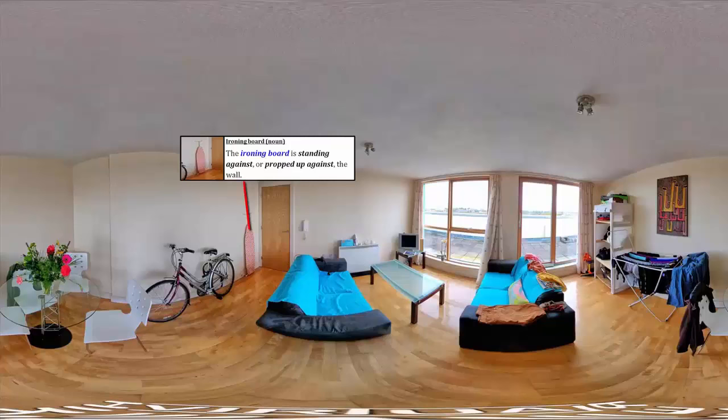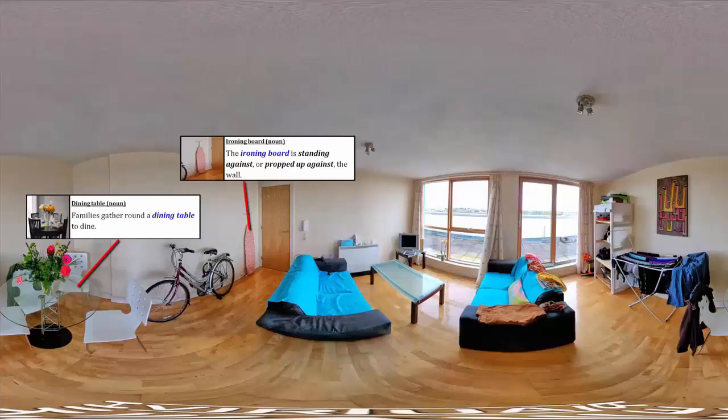Look left. You will see number 2. It is a dining table. Families gather round a dining table to dine.